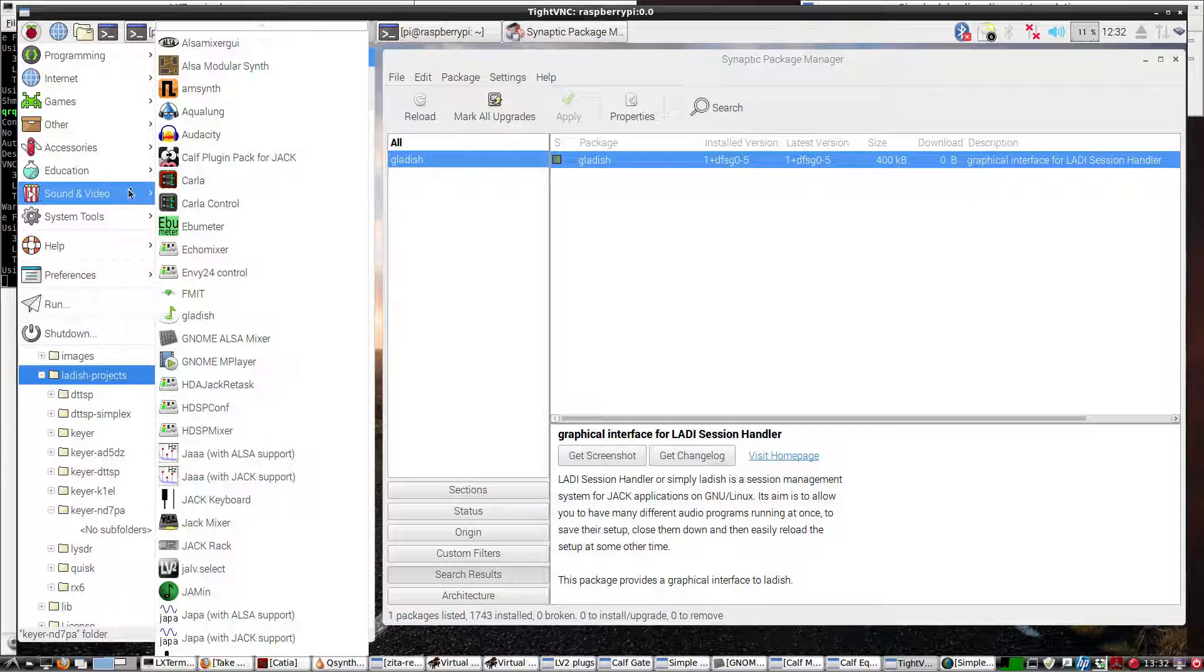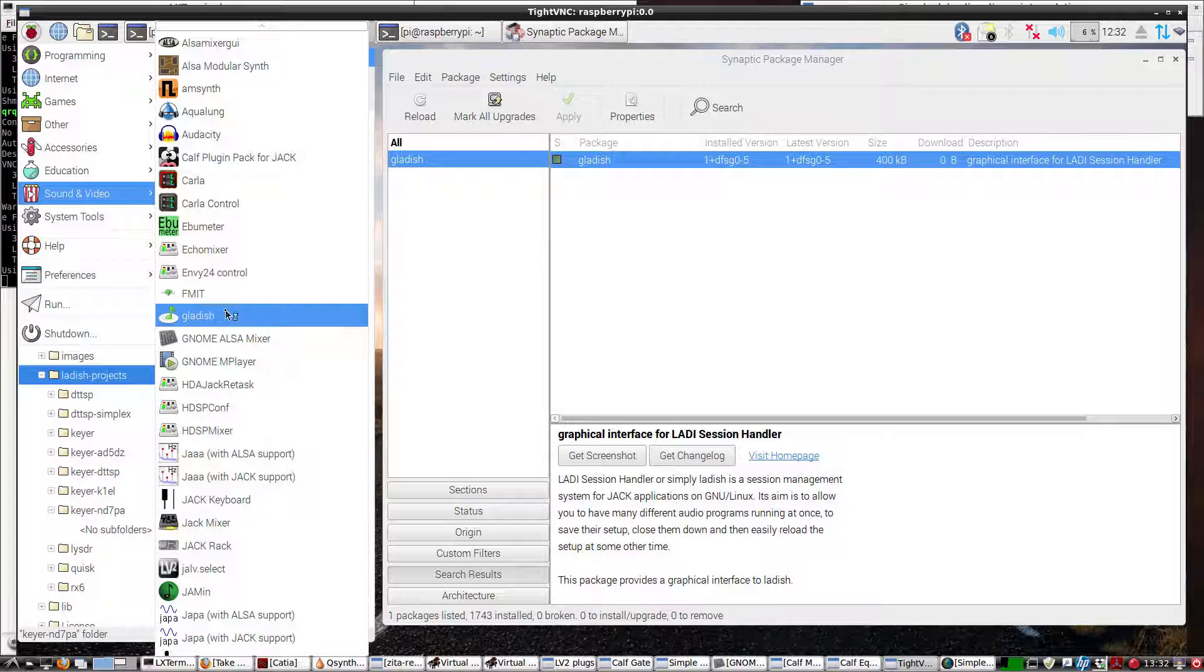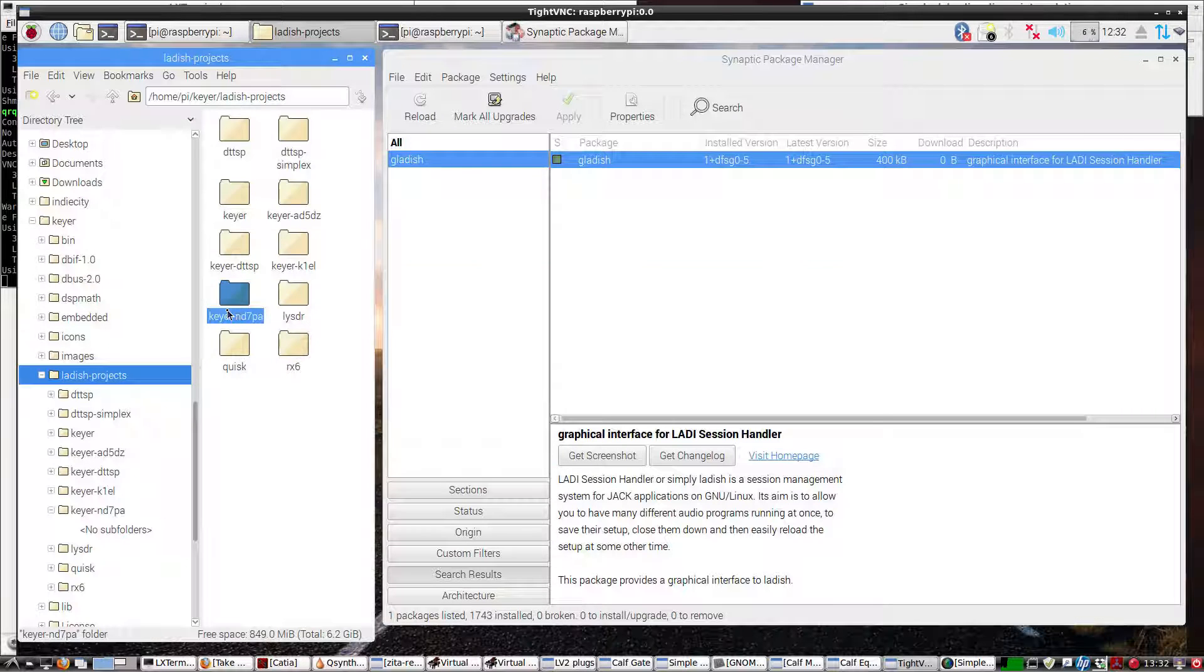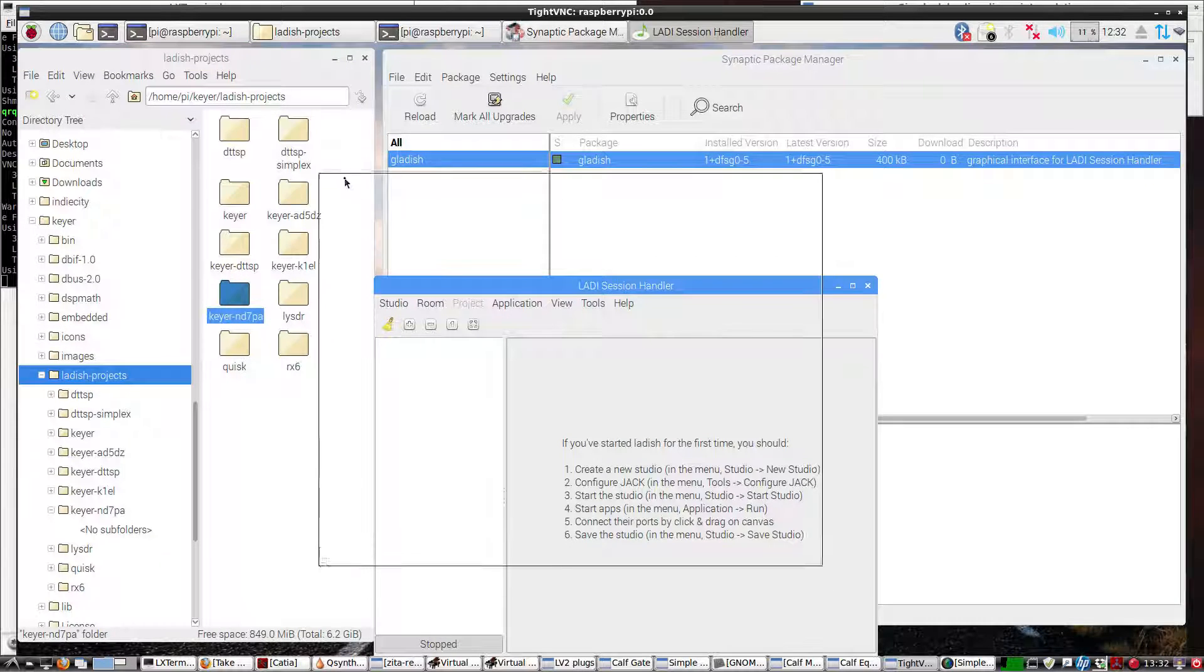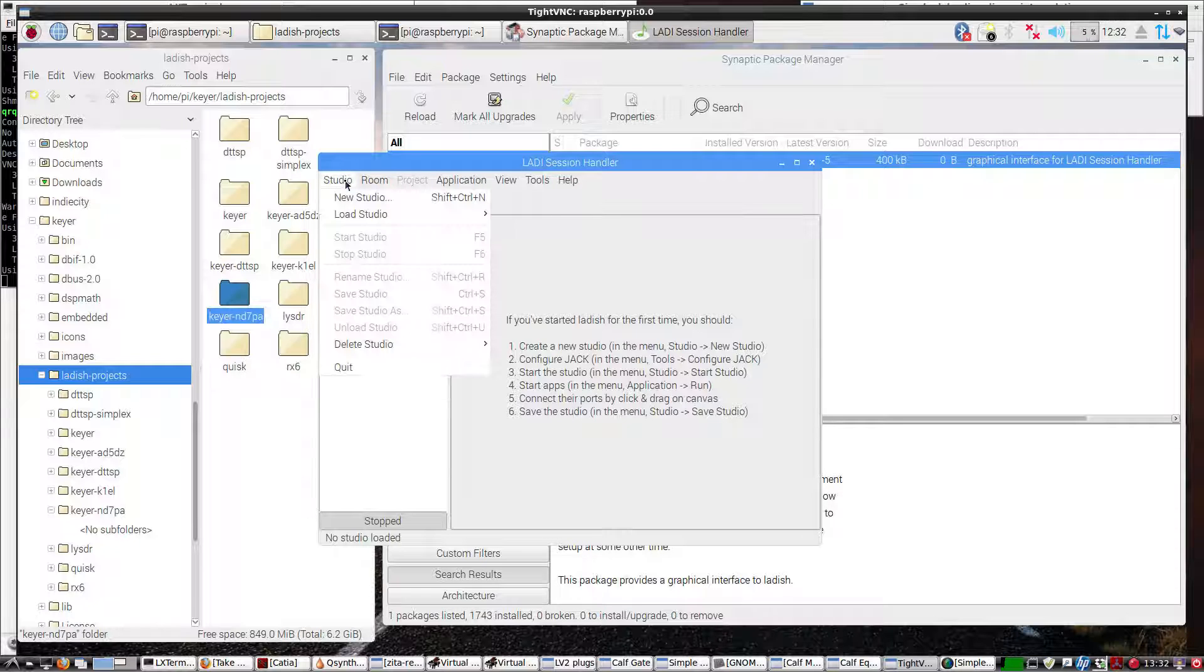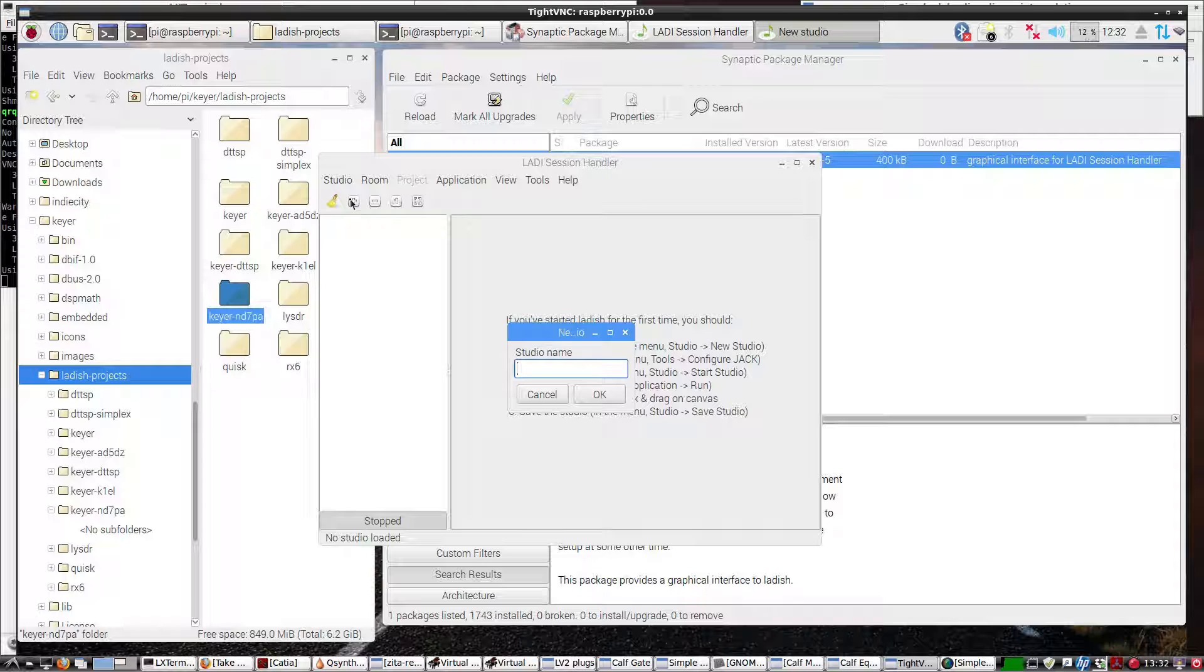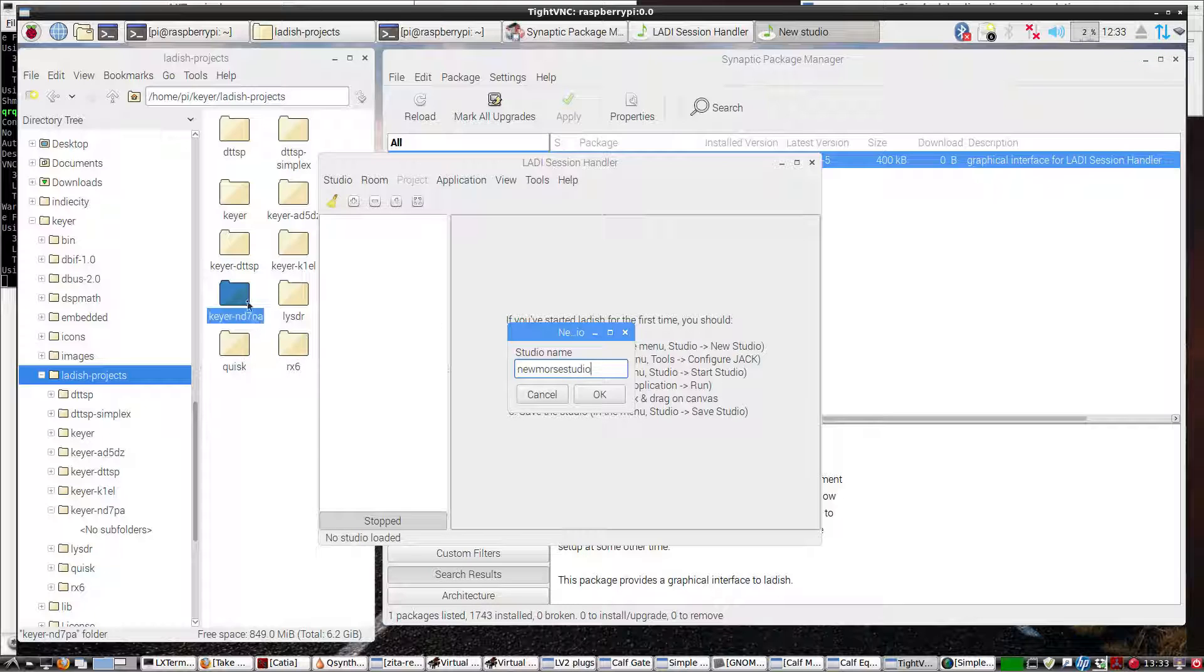We're going to create a new studio. First thing we do, and I'm using a Morse code LADISH project, so we'll call it that for now.